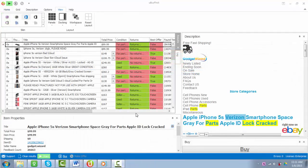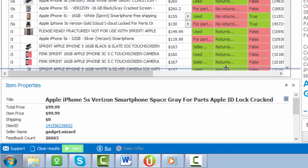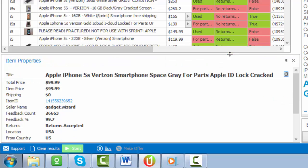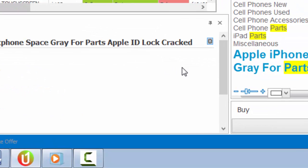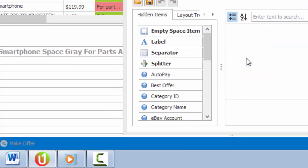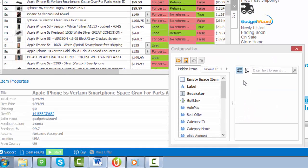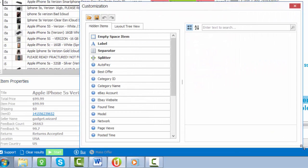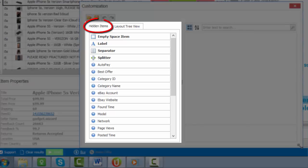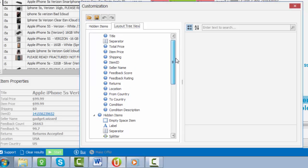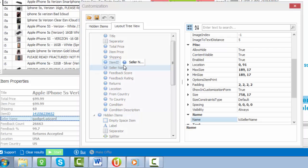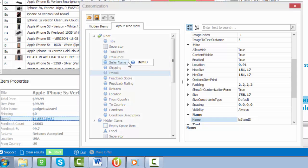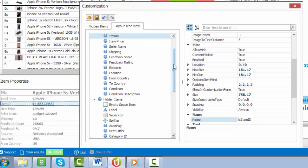Within the item properties panel, you'll be able to configure any of the item specific and listing information that you want to see and how you see it. To do so, click the settings gear option on that panel and then click the customize layout button. Here, once you expand this window, you'll see items that are hidden as well as the layout tree view, which will show you items that are being used. Simply drag and drop these data points in the order which you want to see them, or drag them next to a particular item to see them side by side.